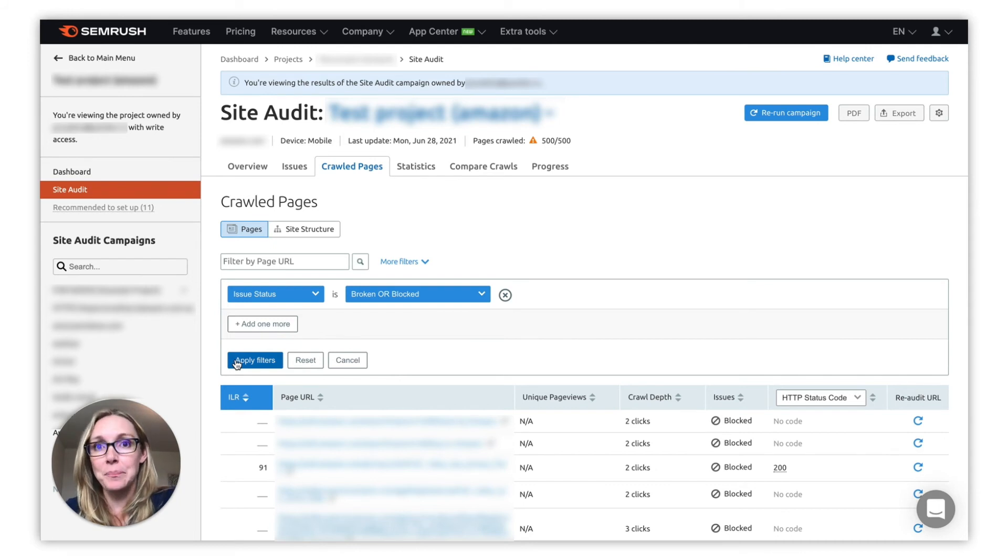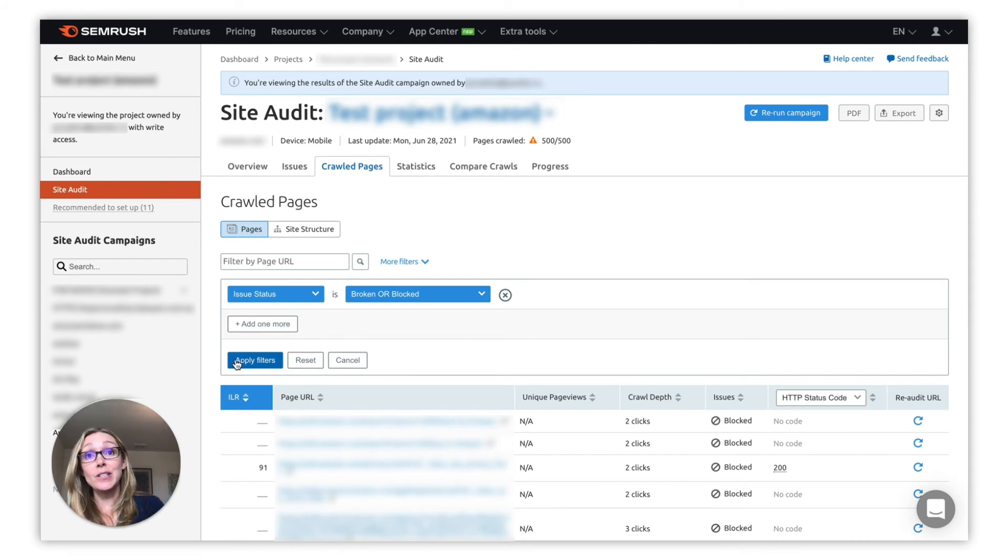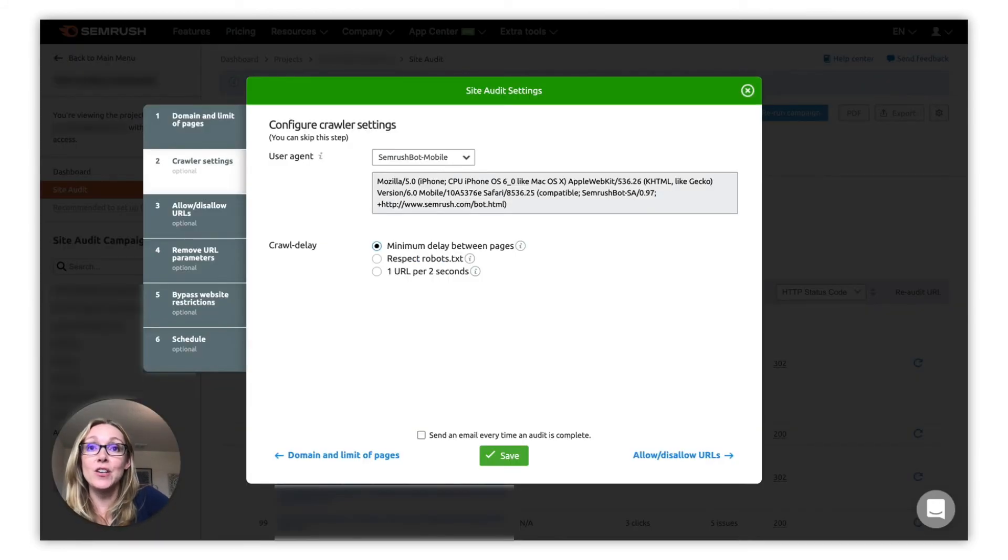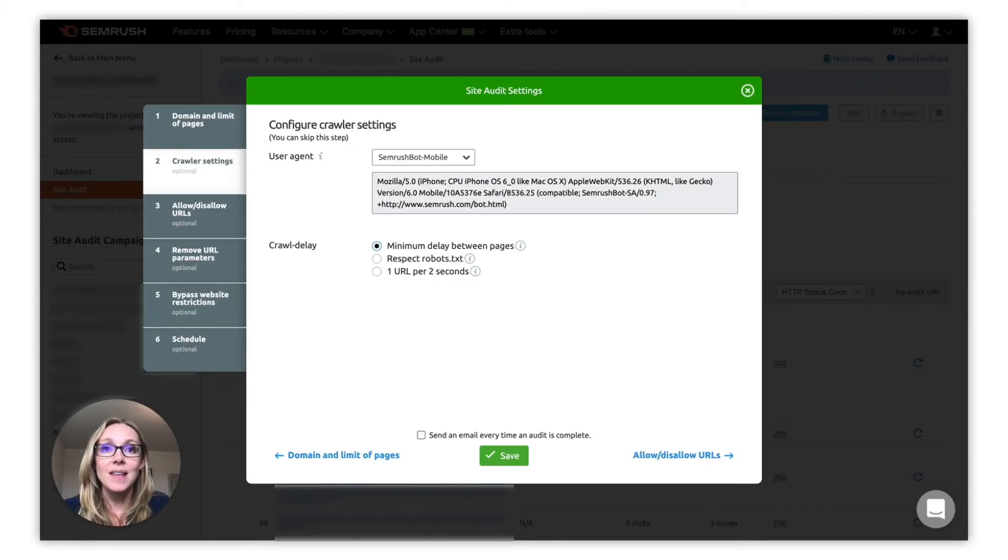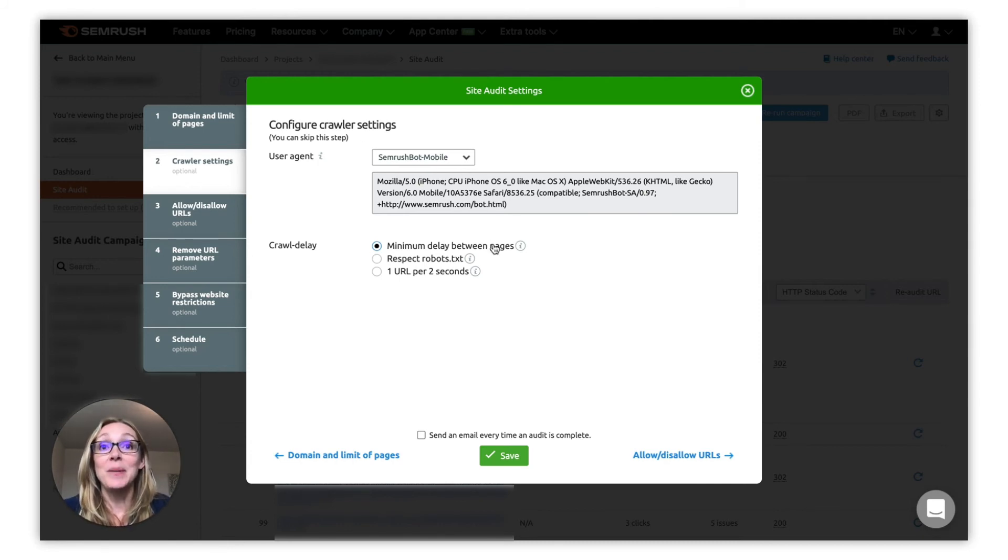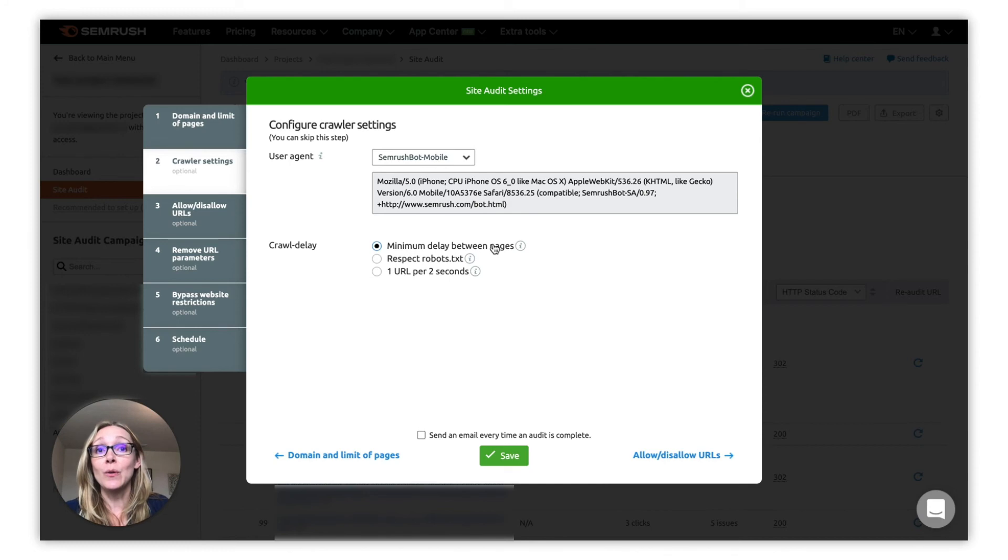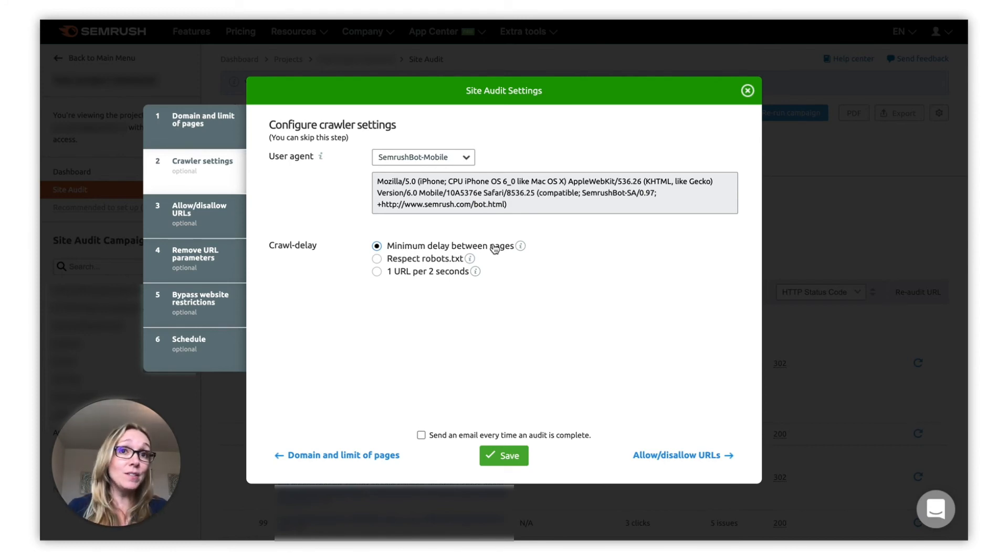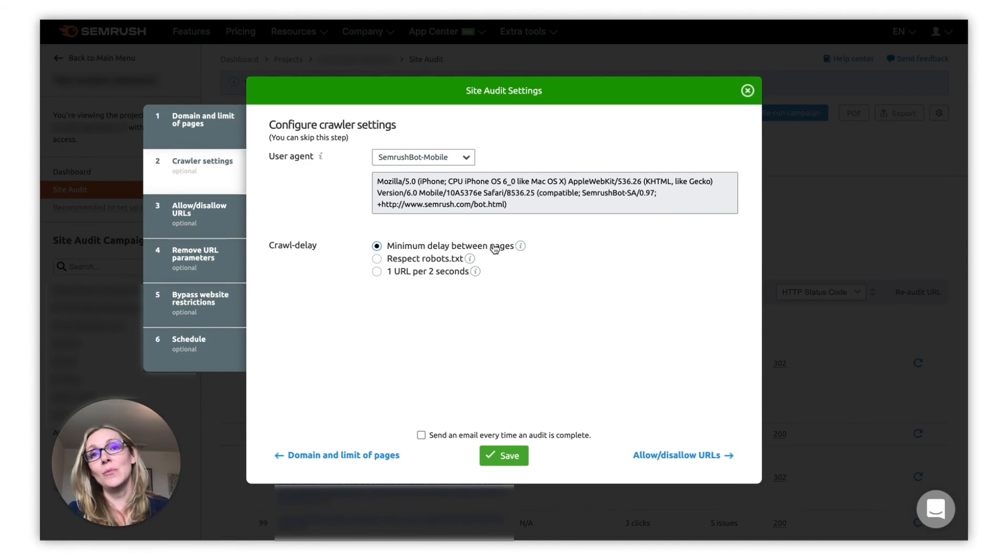You can actually lower the crawl speed by changing the crawl delay settings within your site audit campaign. The default crawl delay rate is one URL per second, but you can change that to be one URL per two seconds or you can tell our bot to follow a custom crawl delay rule specified in the robots.txt file on your site.